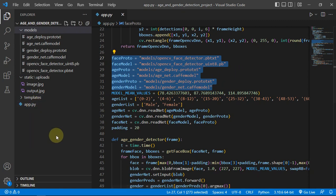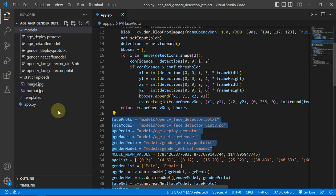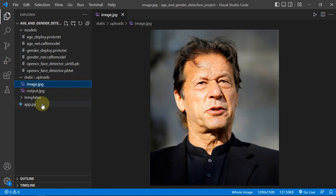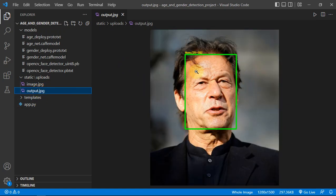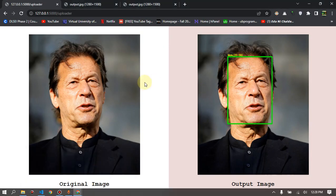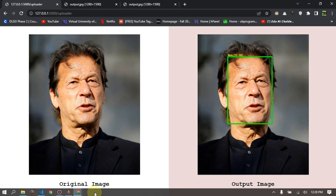There is a static directory in which the uploaded image and the output image are saved. The results are shown in a format built using HTML and CSS.